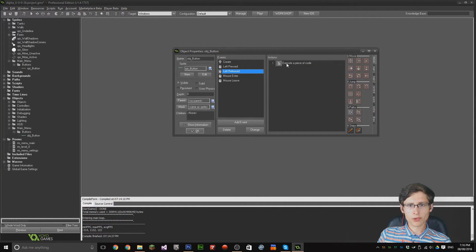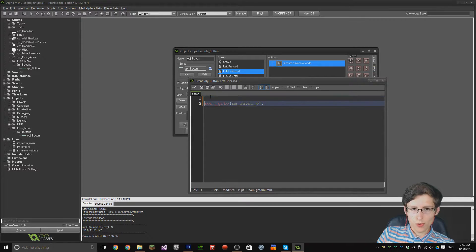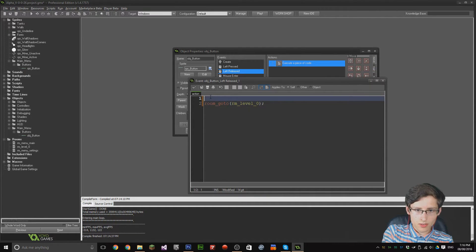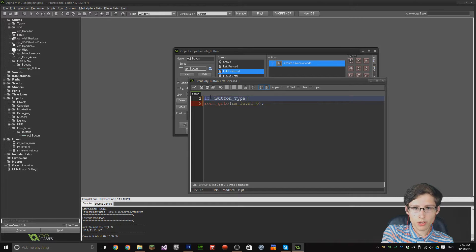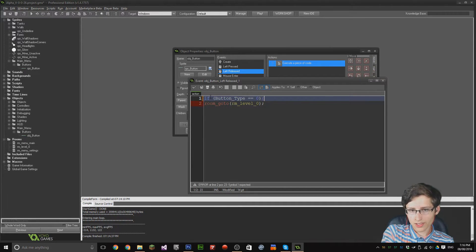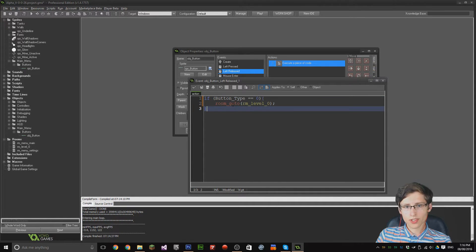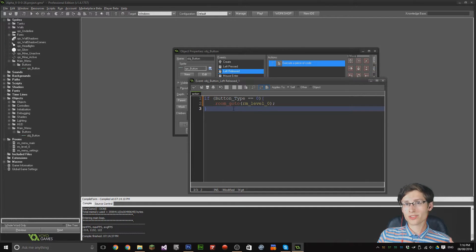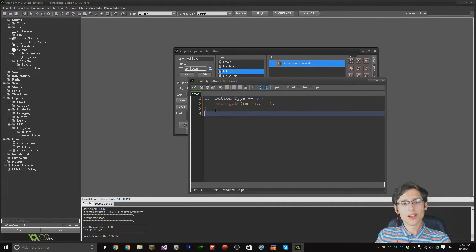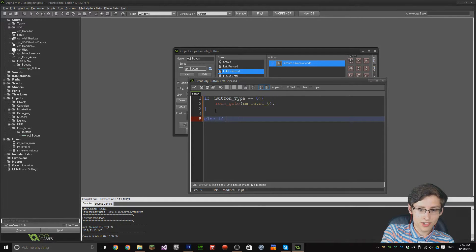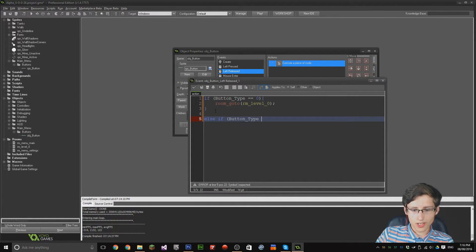We go to the left released event and put a check in here: if 'button_type' equals zero, open a brace, room_go_to room_level_0 — that's going to go to the actual game. Then else if 'button_type' equals one, we call game_end to close the game.